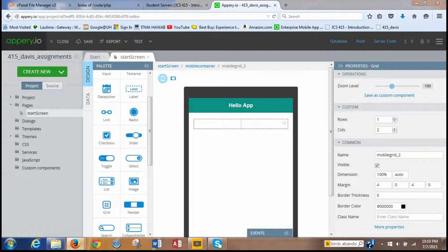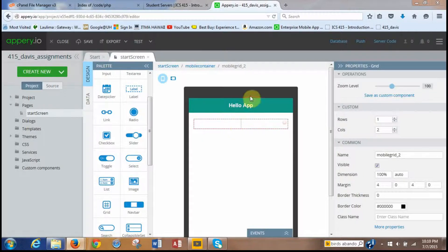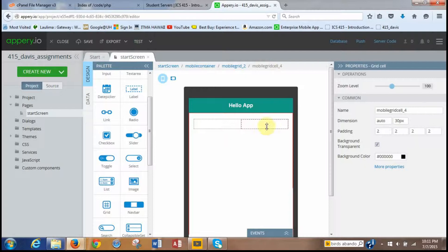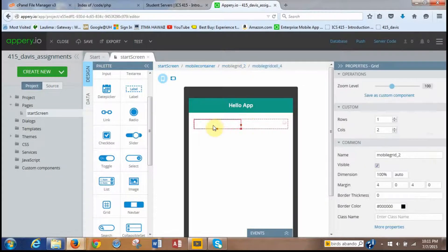As Dr. Halverson was saying during class, you can tell by looking at the breadcrumbs what you're selecting. If I select this cell, up here it says mobile grid cell four. But if we want to highlight the whole grid, we click up here in the breadcrumb and it highlights both columns — you can see they're both highlighted.